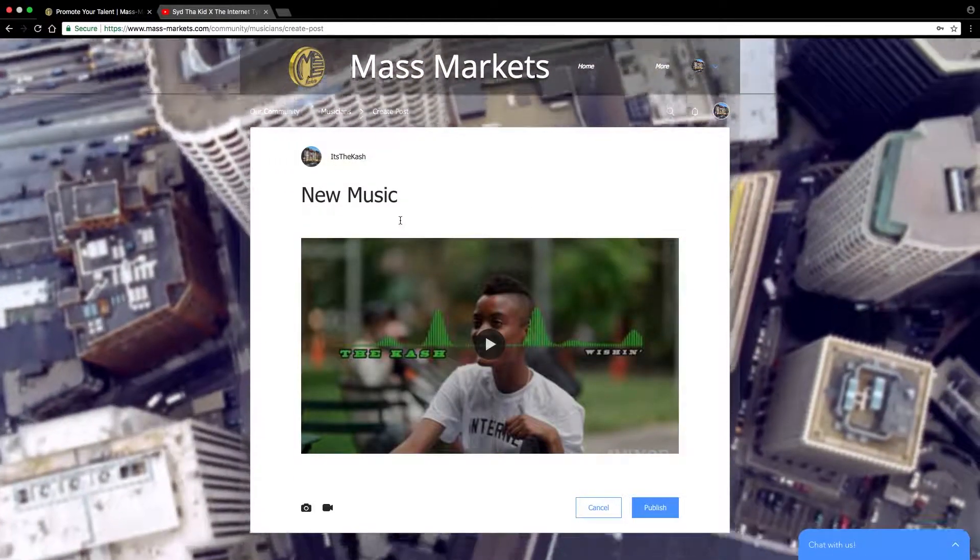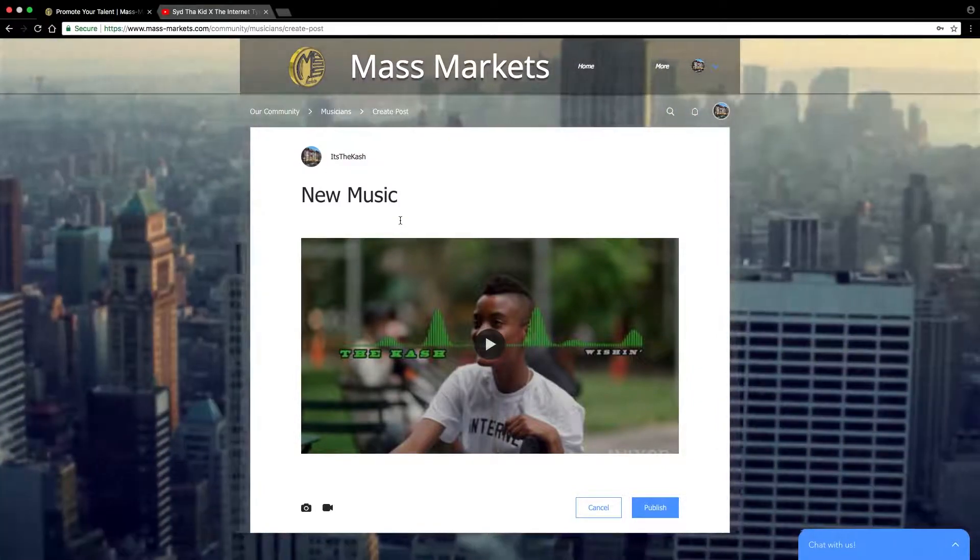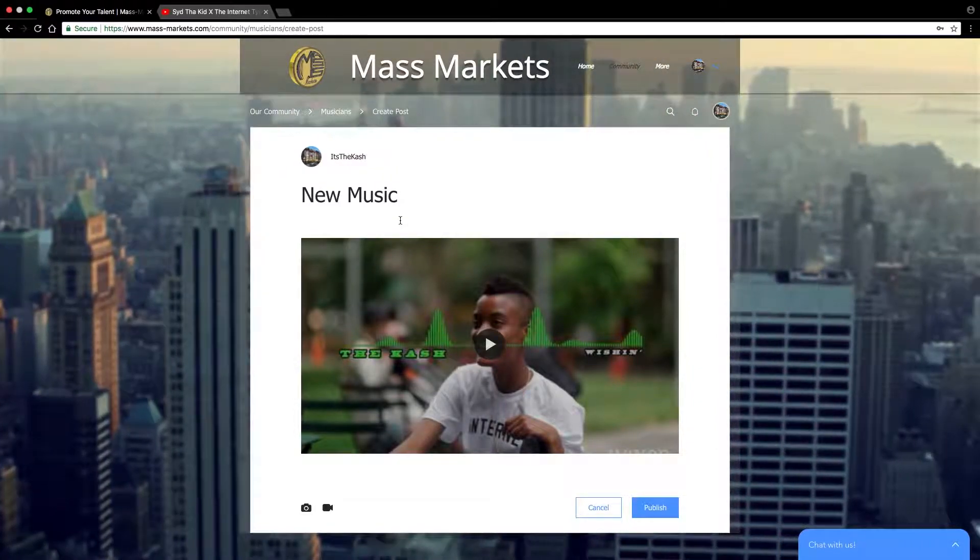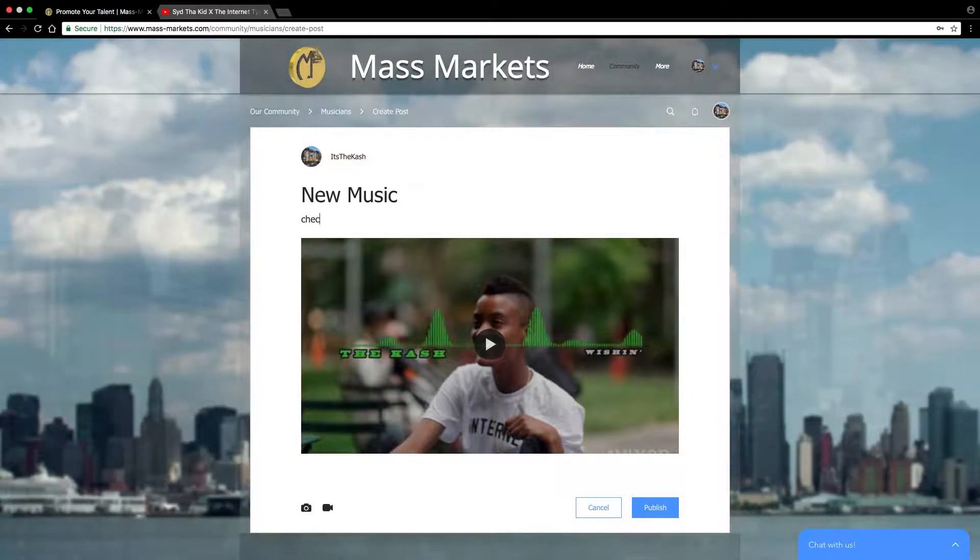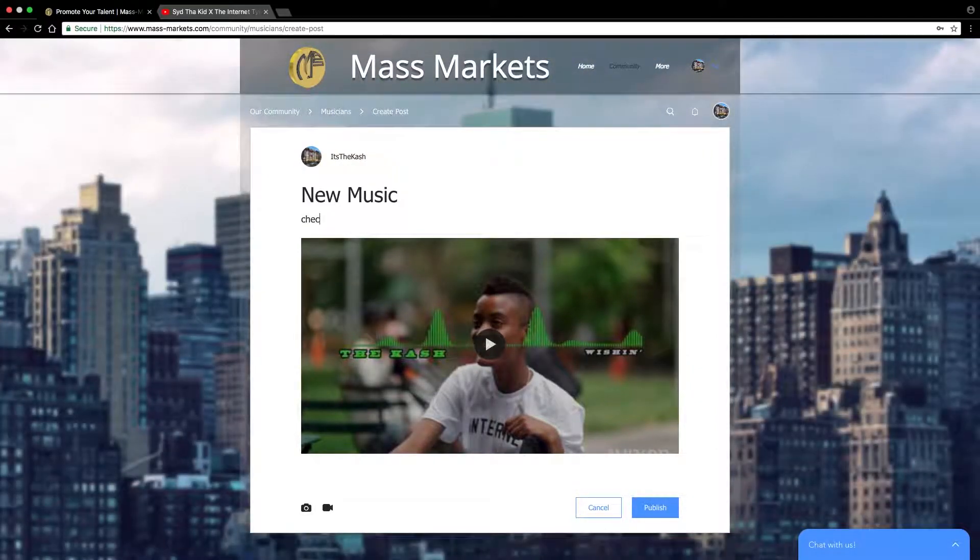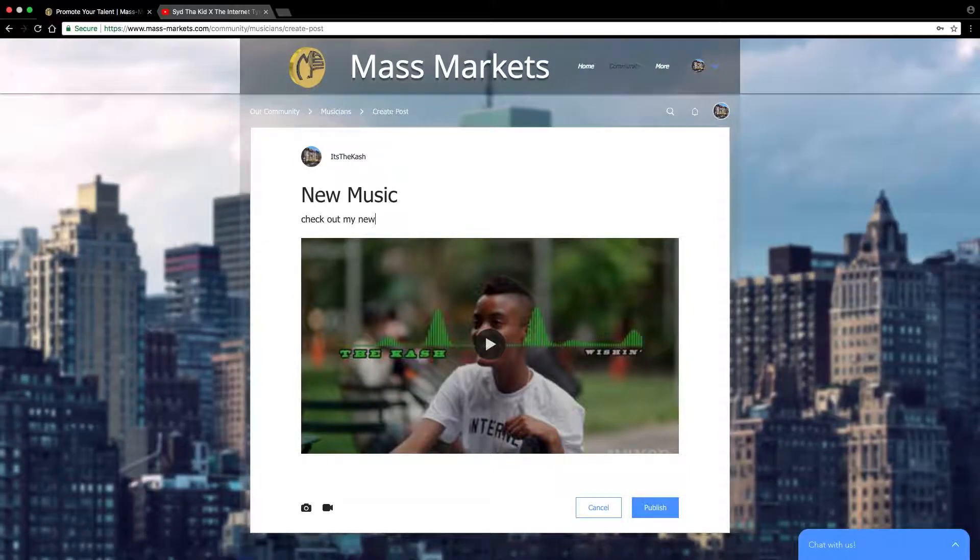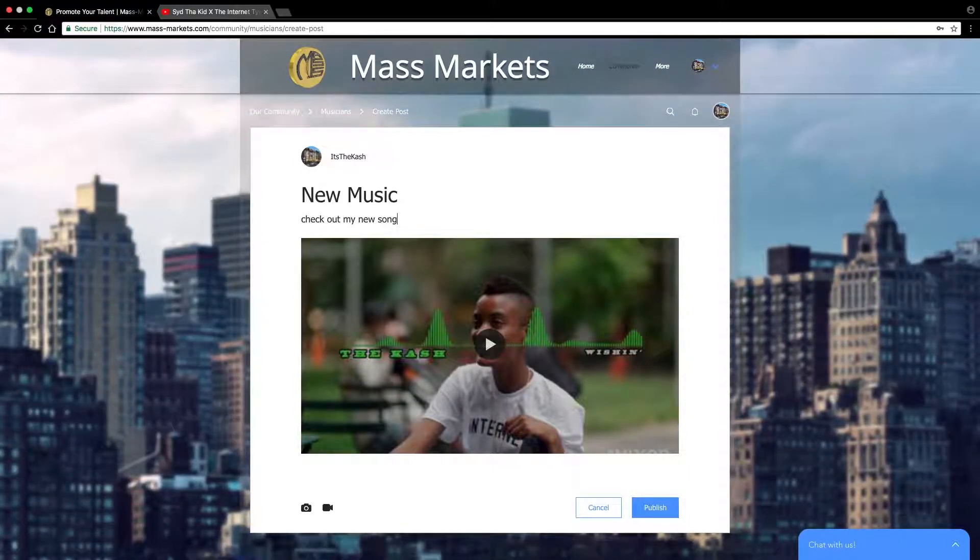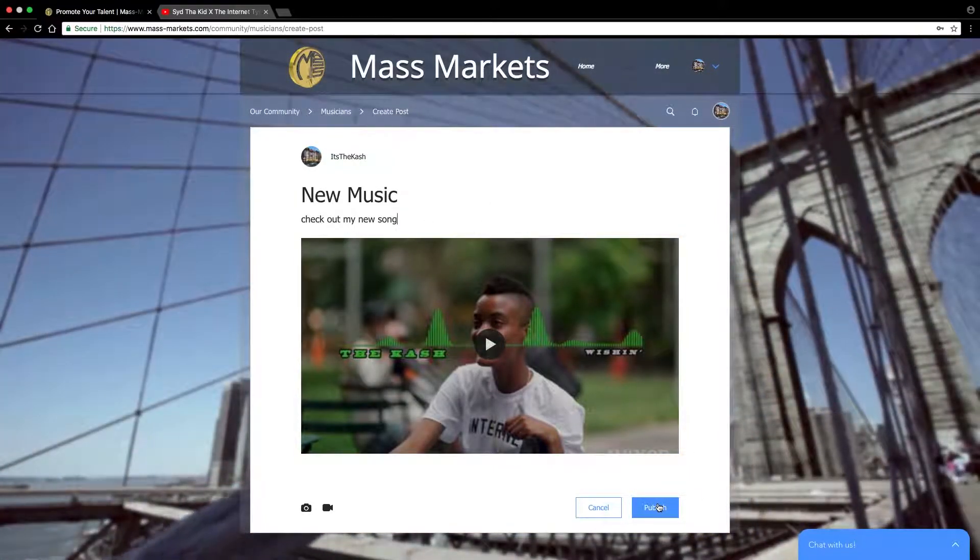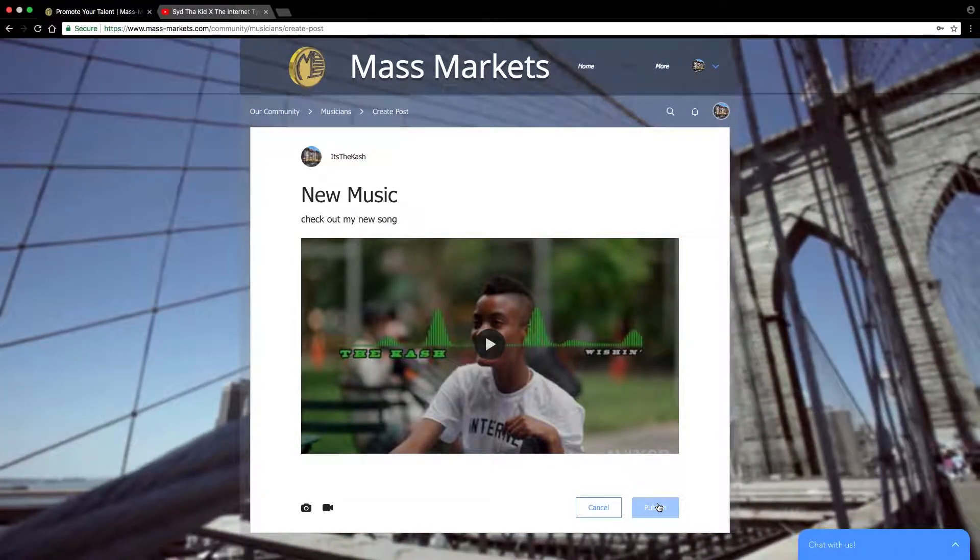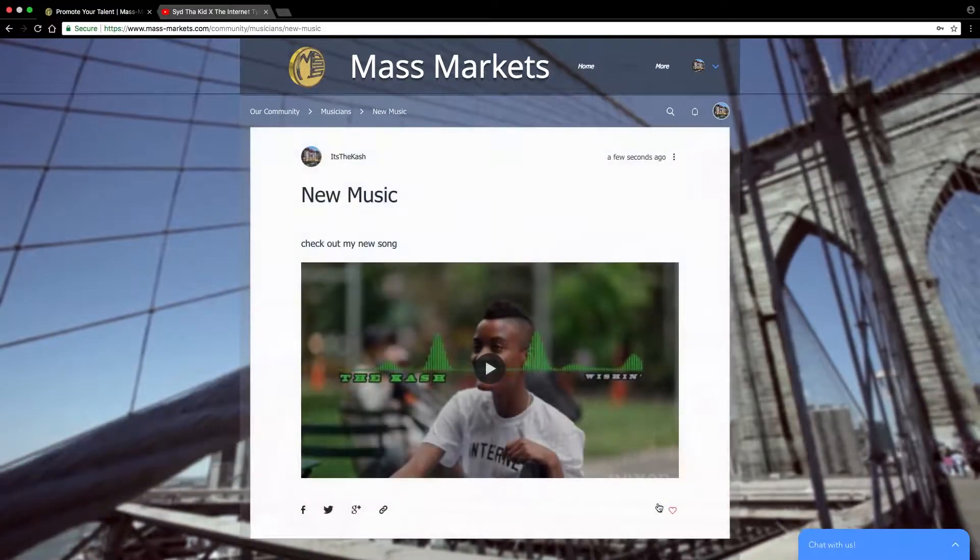Once that's set up, you can write a description. Then publish.